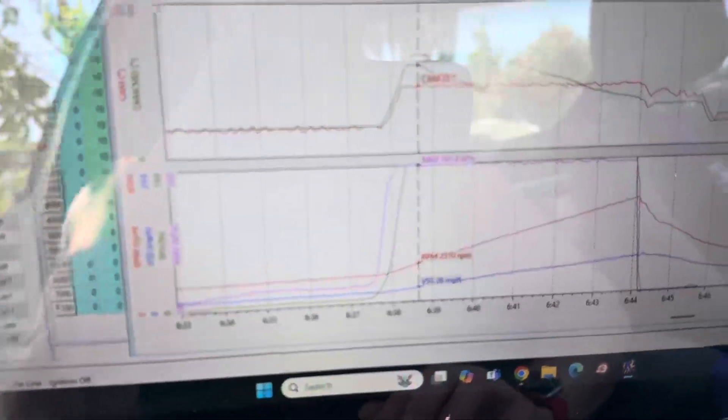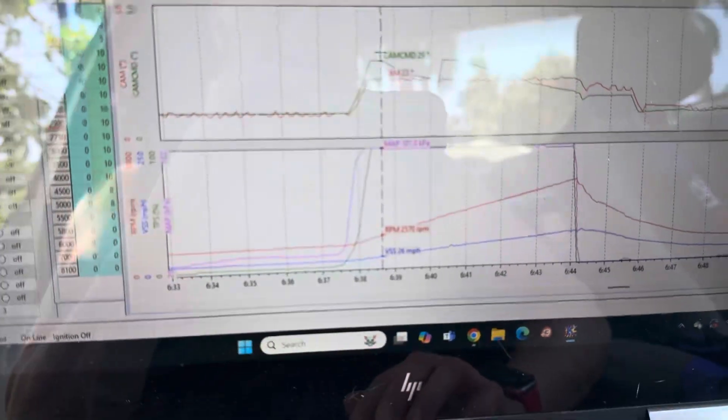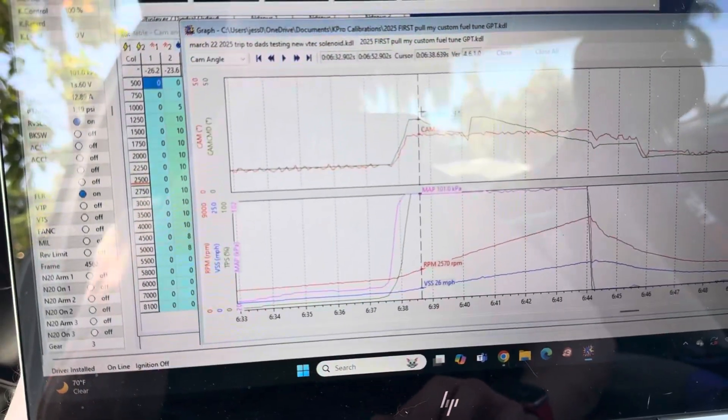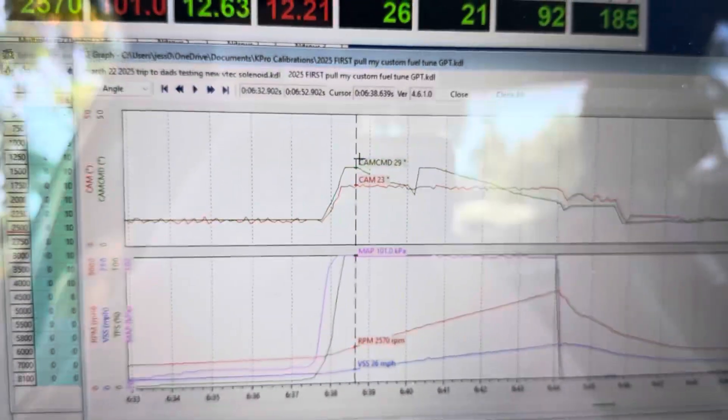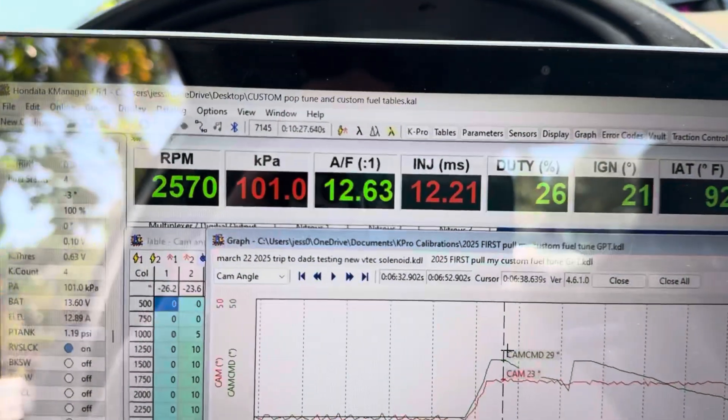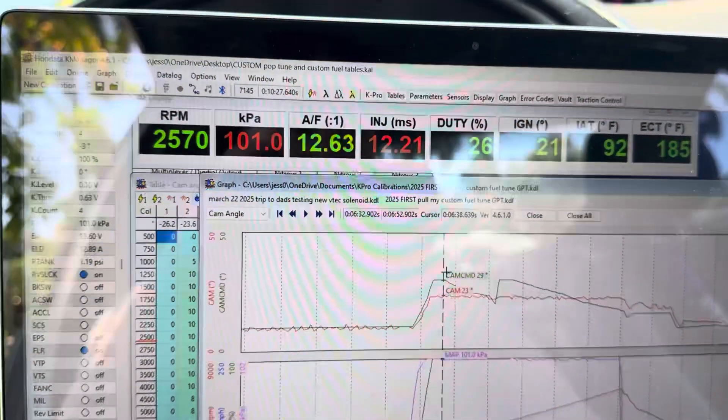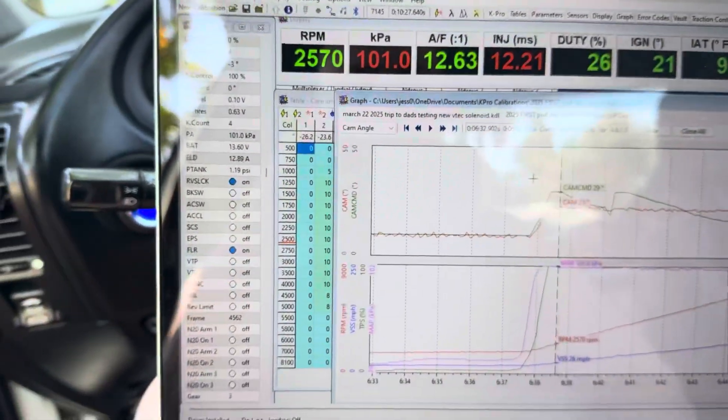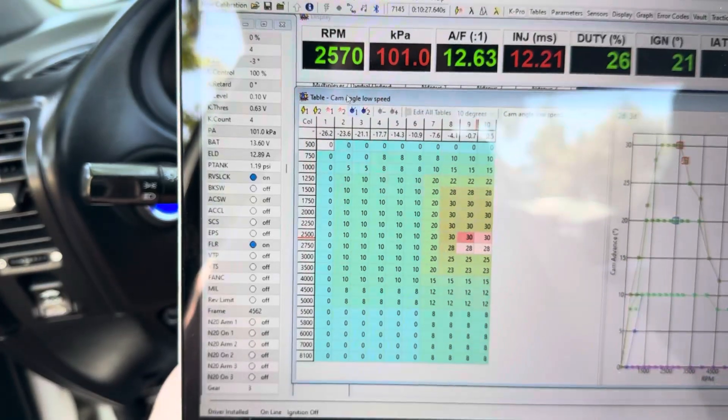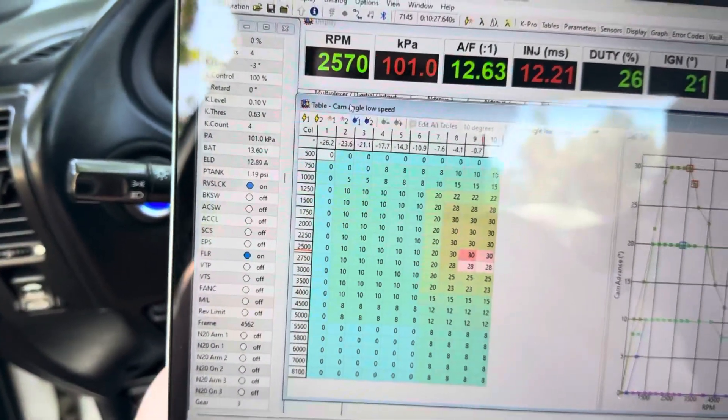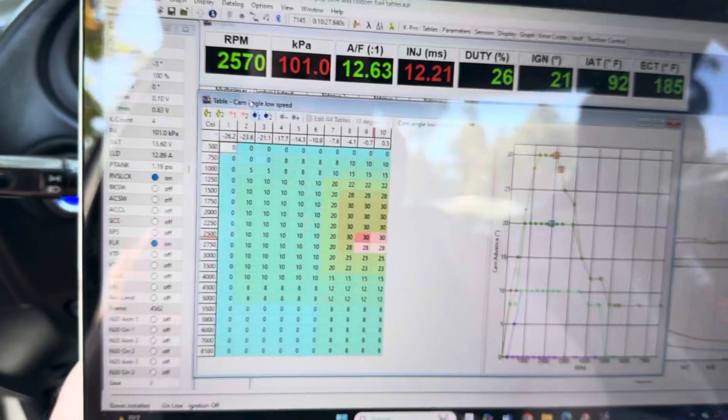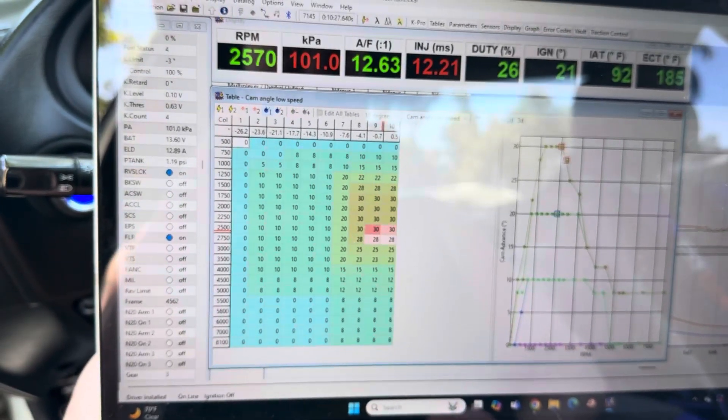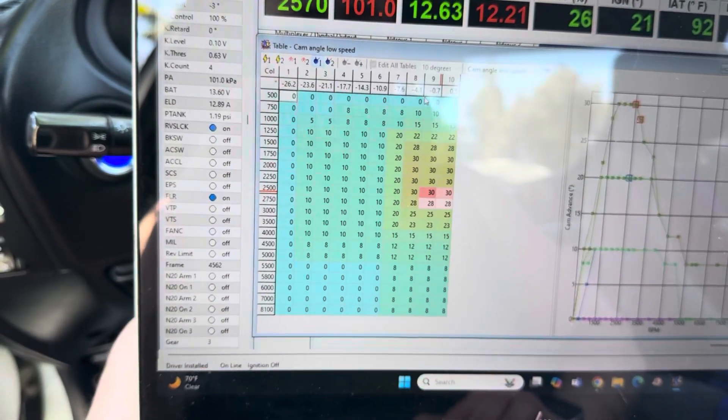So I just stomped on it. It's been like about a second. I just stomped on it, it's asking for 29 degrees and it's only getting 23. AFRs aren't bad, 12.63, that's pretty good. Now I'm not going to look at the spark angle right now because it's too much. I'm not a pro right now, I'm just trying to sort things out.